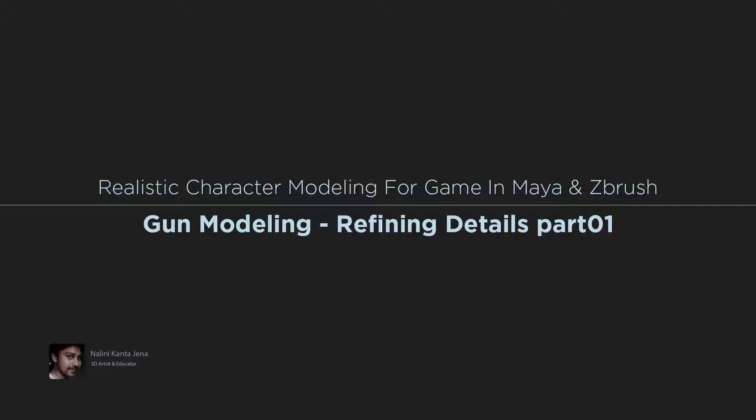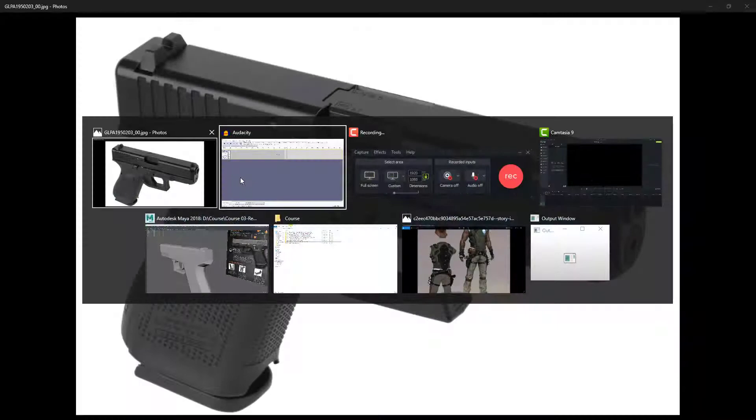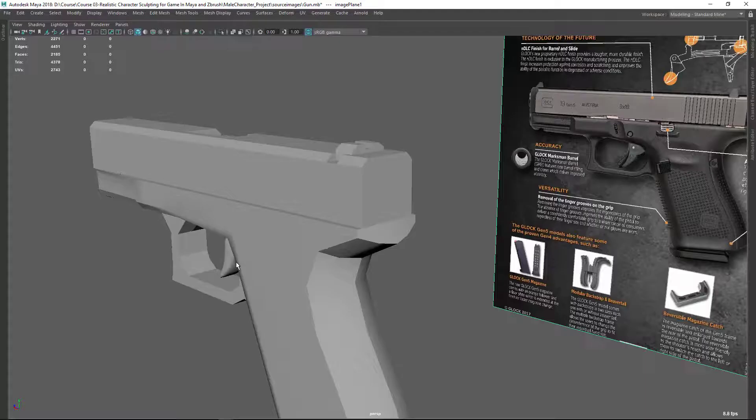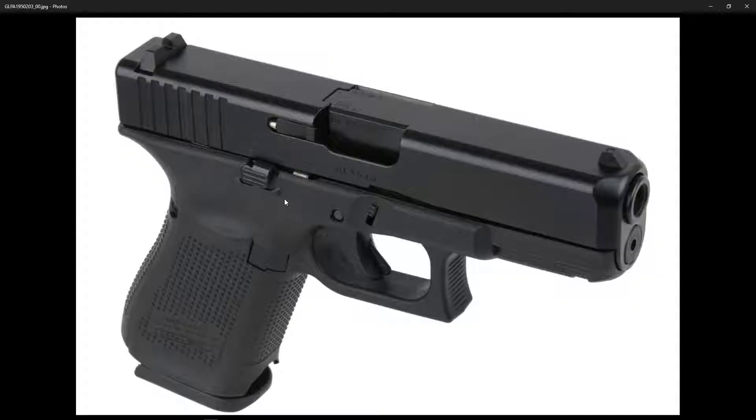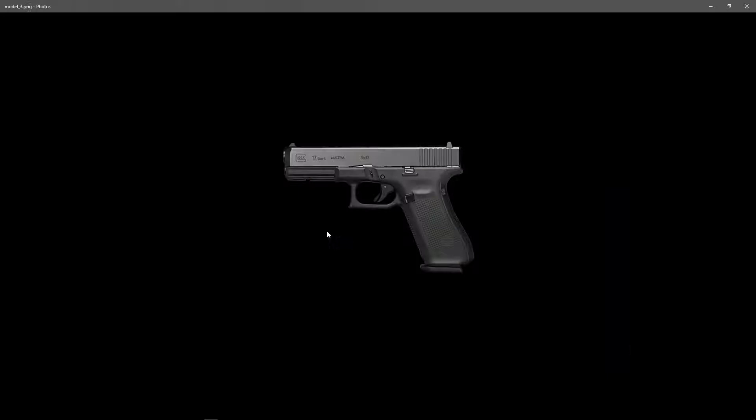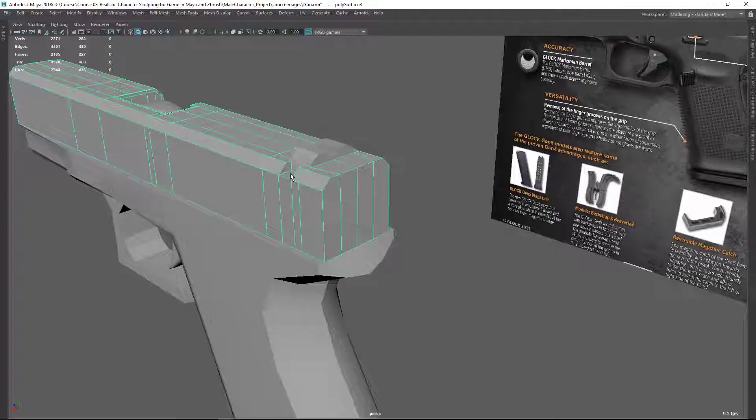In this video, I'm going to be refining the details. So let's start from the back end. Here you can see in the back area, we have not spent a lot of time. So just go to a back side image. You can see again, in the back area, we have something like a bevel kind of edge.